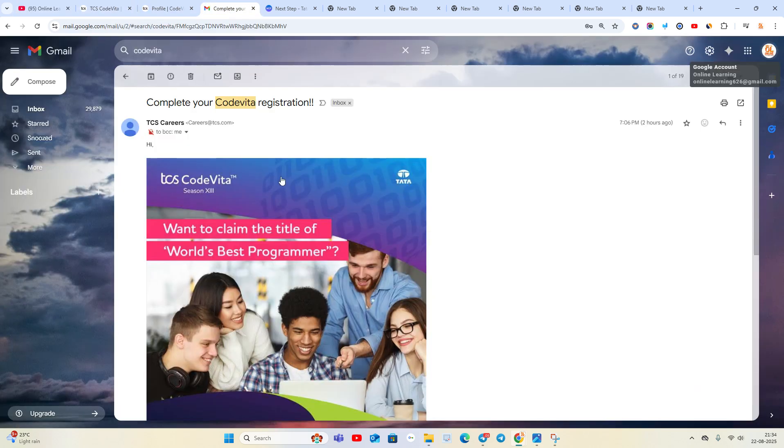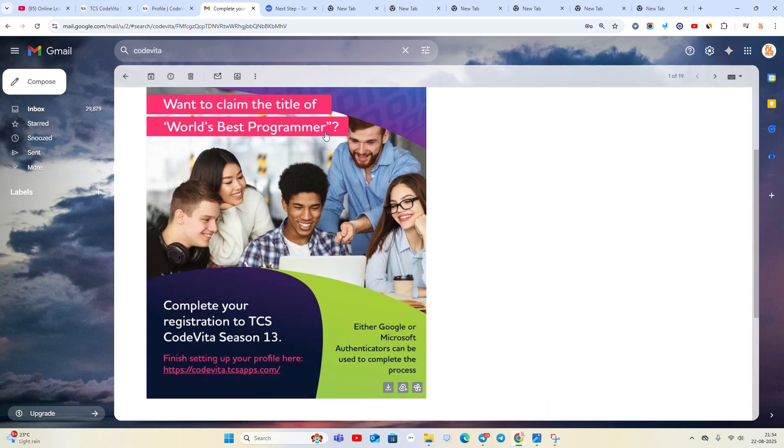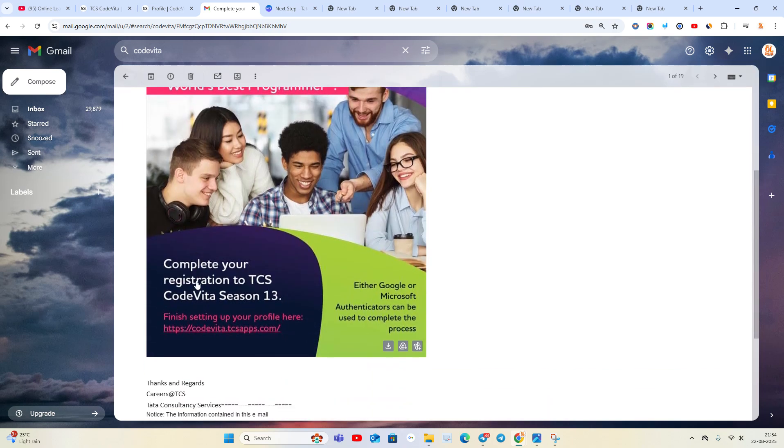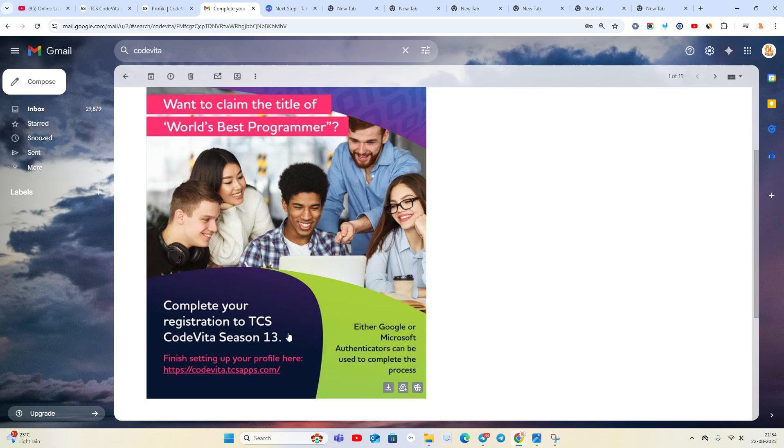This type of mail is received when you apply for the opportunity: 'Complete your CodeVita registration. Complete your registration to TCS CodeVita Season 13. Finish setting up your profile here. Either Google or Microsoft Authenticator can be used to complete the process.' First, you have to go to the CodeVita website.